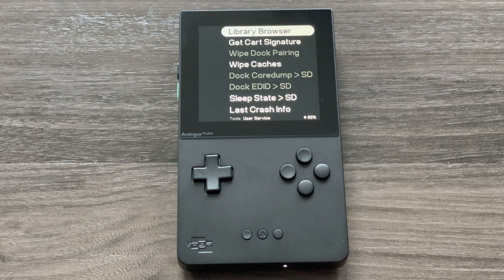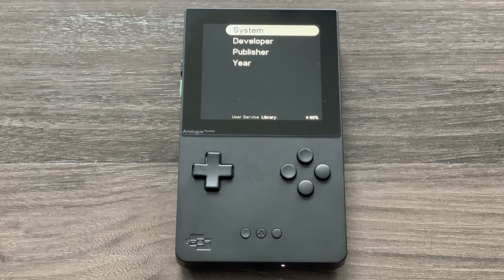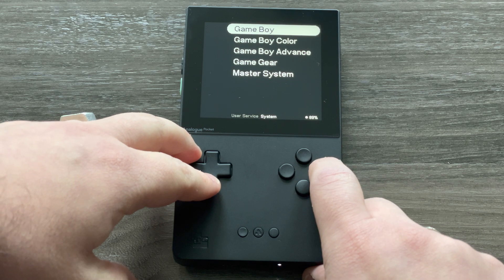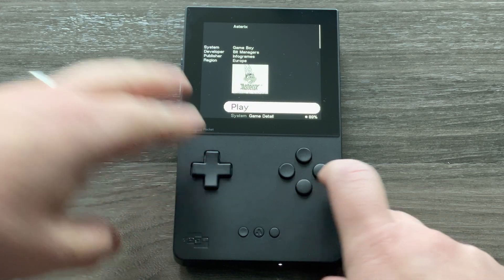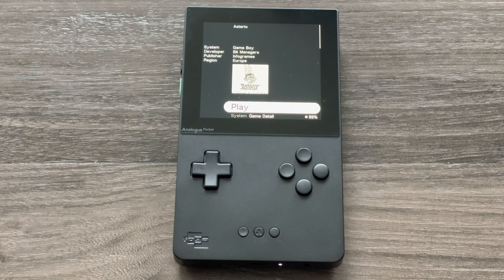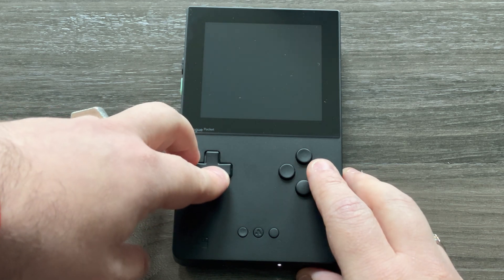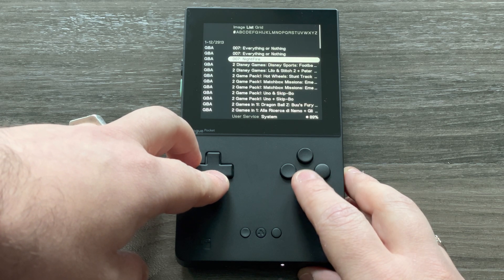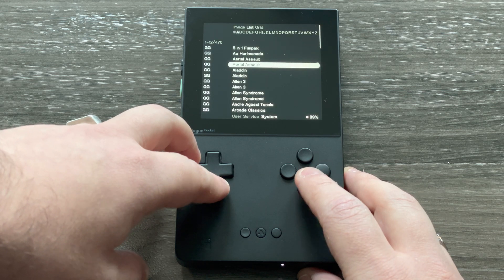Under Tools, there's a new feature called User Service with a few options. The first one lets you review the library, which is used to find cartridge information — so when you insert a cartridge it tells you the game name, year, and developer. You can browse all the games in the library. Someone online has also added a whole bunch of custom images for all the different supported games, which you can see here.